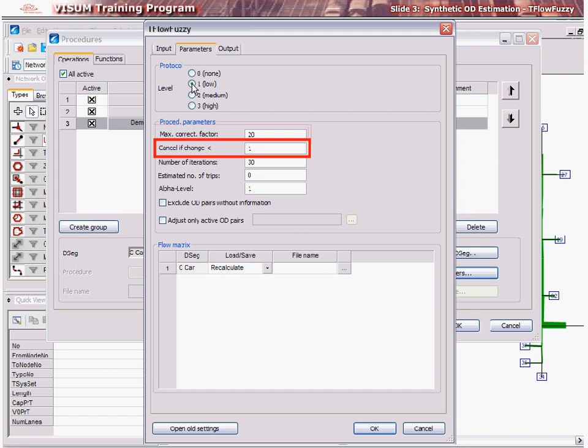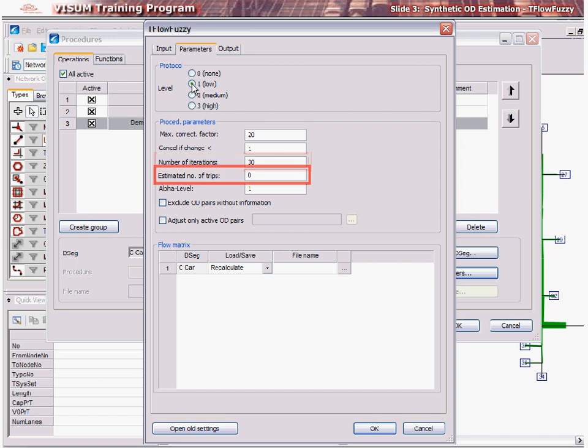In the Cancel Change If option, the calculation is cancelled if, from one iteration to the next, the OD matrices have not changed in any OD pair by more than the specified number of trips. In the number of iterations, enter the maximum number of iterations before stopping if the solution does not converge. Enter an estimate for the number of trips if you have an idea about the estimated number of total trips in the system.